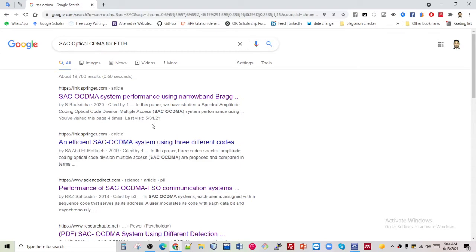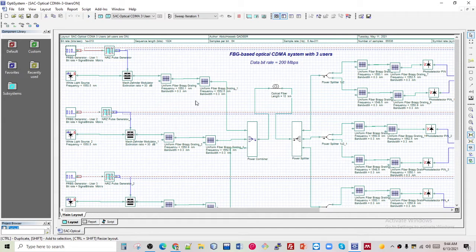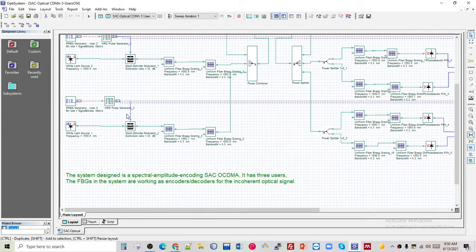As you can see on screen, by using this particular methodology we have designed the optical model. The design of the system is divided into three parts: the transmitter part, optical link, and receiver part. The transmitter is responsible for encoding the optical signal, the optical channel is used to transmit the encoded signal, and the receiver is responsible for decoding the transmitted coded signal.